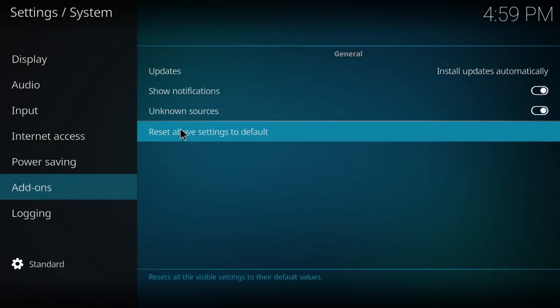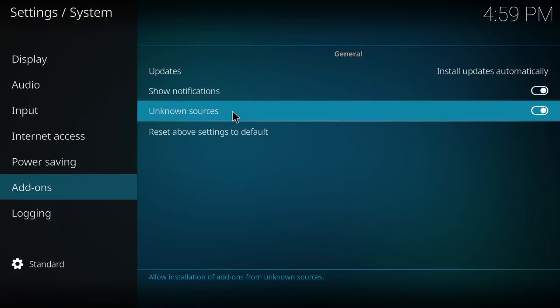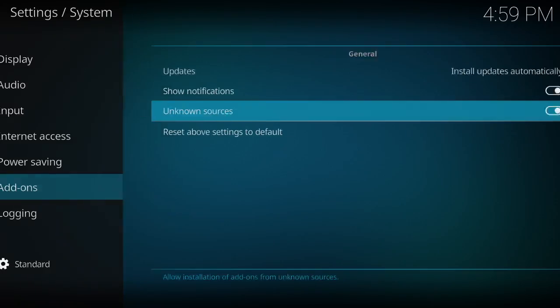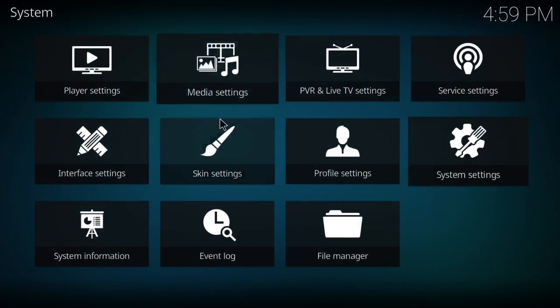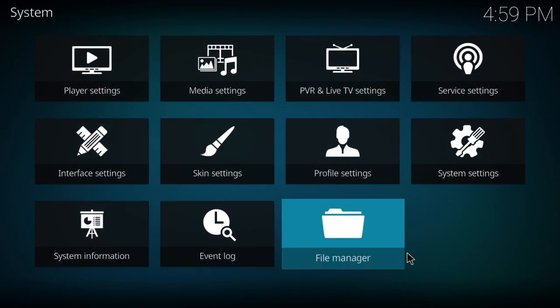So now that you've checked the unknown sources, you're able to add repositories, any add-ons, or anything like that that you want to add to it. This is a new step to the process from Kodi 16. So now that I've done that, I'll go down to my file manager and add a source.